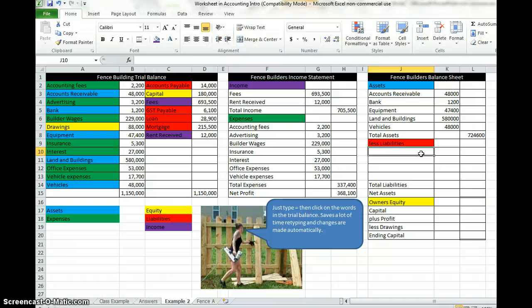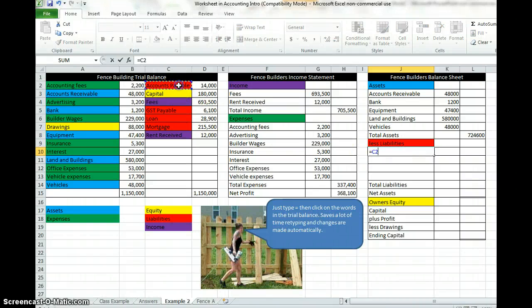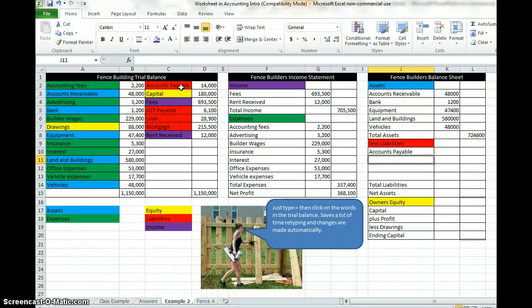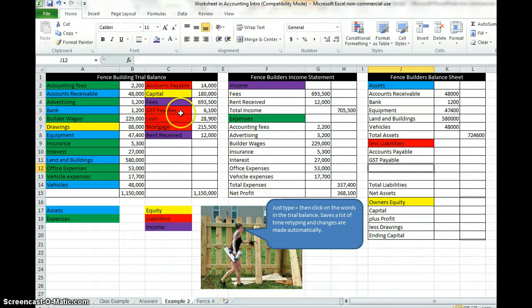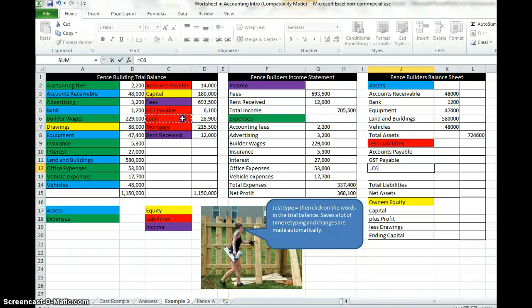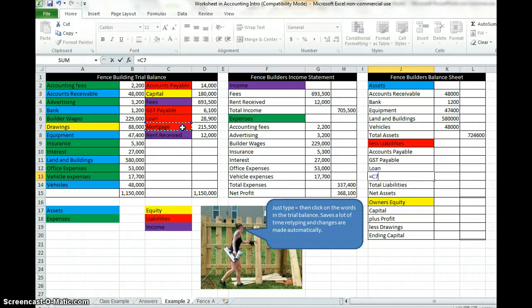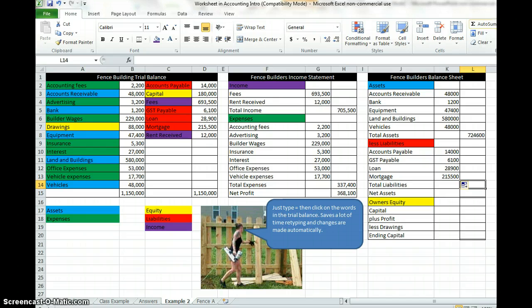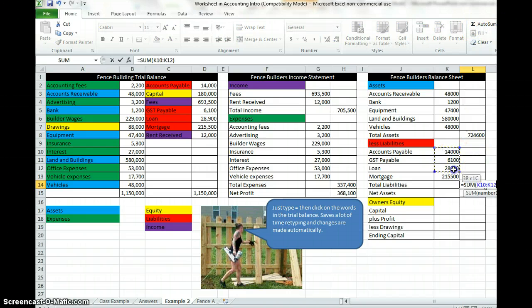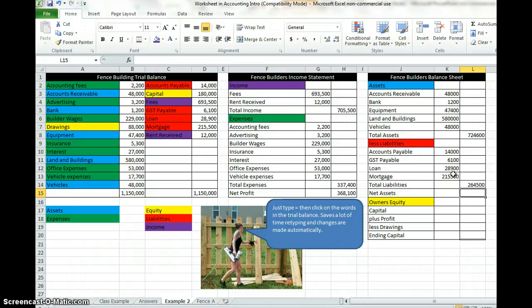Liabilities we take these away to get our net assets. Again equal accounts payable enter, we're looking for our red items, GST payable, loan. Type the one great, highlight, fill. Auto sum. Well done.